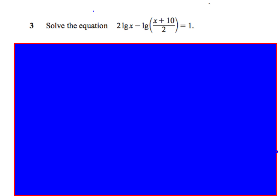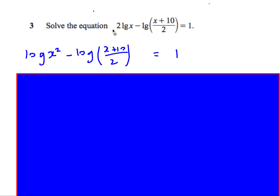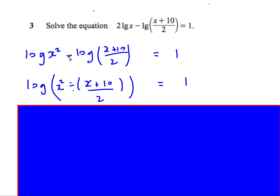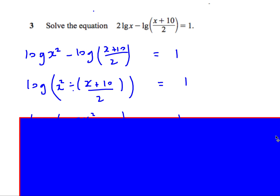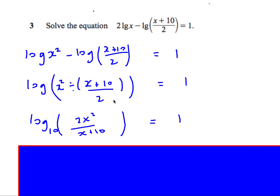Next question: lg means log base 10. We have 2 log x − log((x+10)/2) = 1. First, bring up the power of 2 to get log x². Subtracting logs means dividing, and dividing by a fraction is multiplying by its reciprocal, so we get log(2x²/(x+10)) = 1.